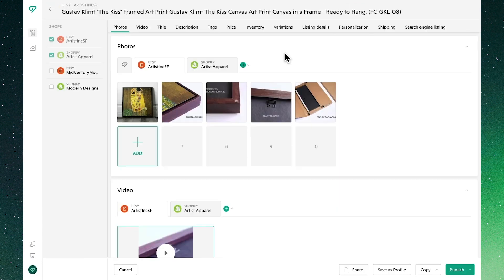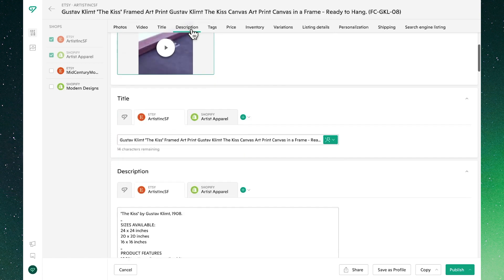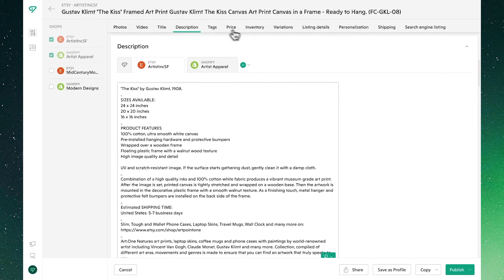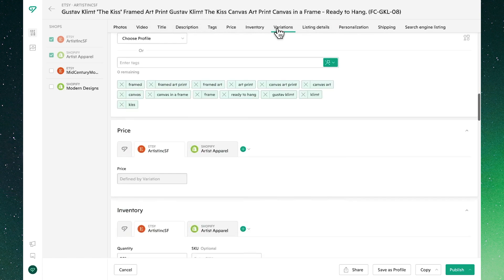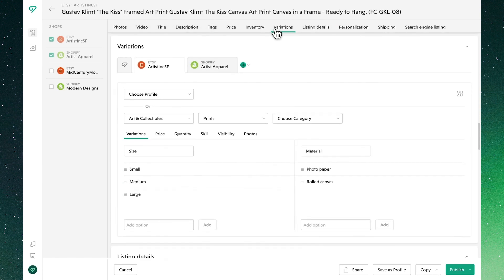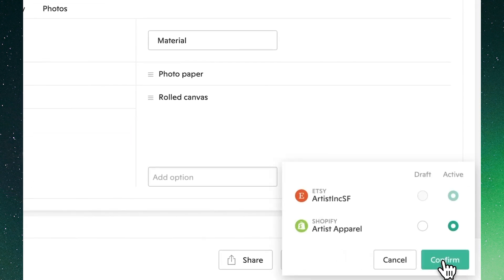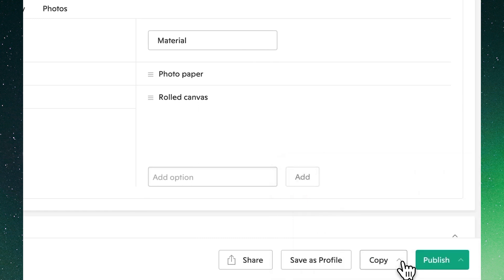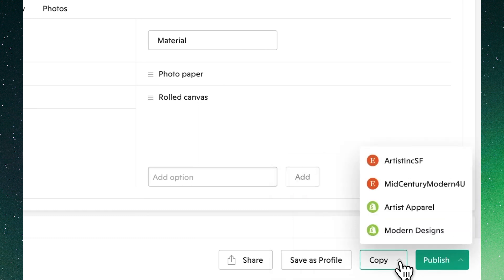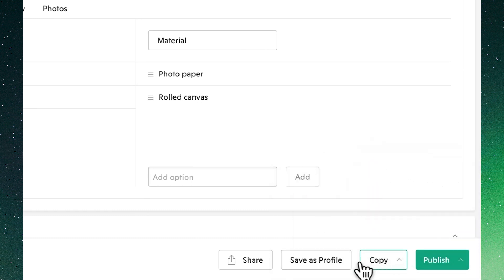Clicking through to edit an individual listing, we'll see up top that we can readily toggle between all of the different attributes to make edits. On the bottom we'll see we have options to publish either as draft or active, and to copy across shops.